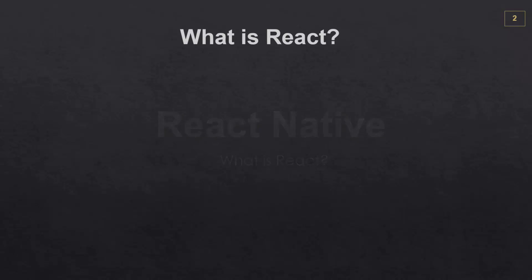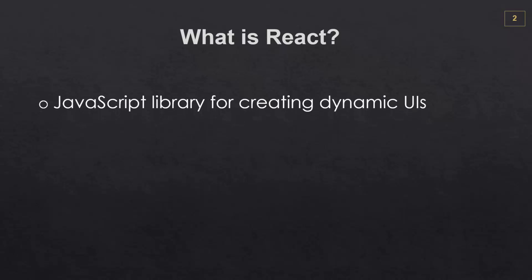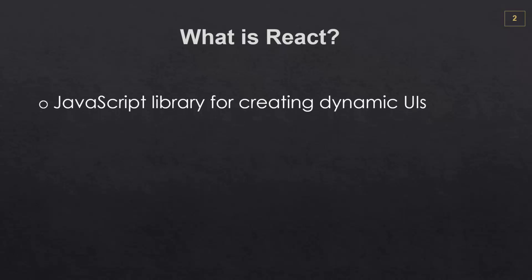So what is React? It's an open source declarative JavaScript library for creating dynamic user interfaces inside of a web browser.